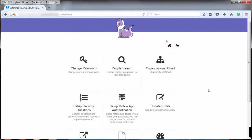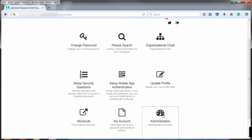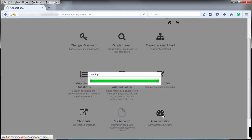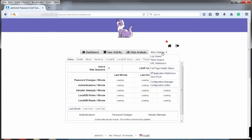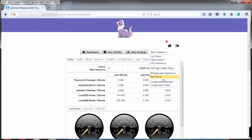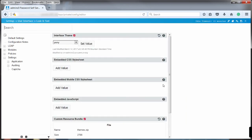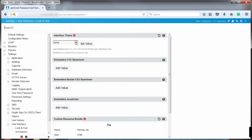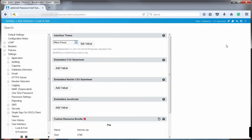To change the theme back to the default color, access the configuration editor again. Select Micro Focus from the dropdown list and then save the changes one more time. After the save completes, you are back to the default blue color.